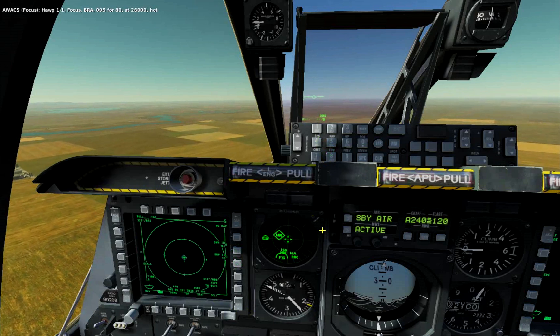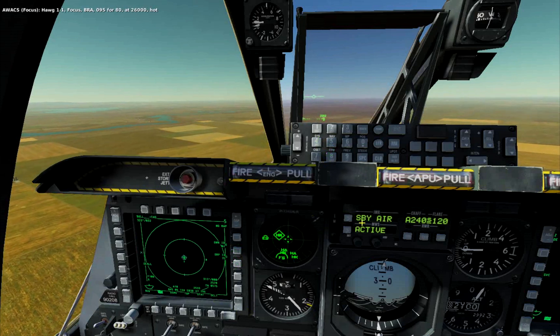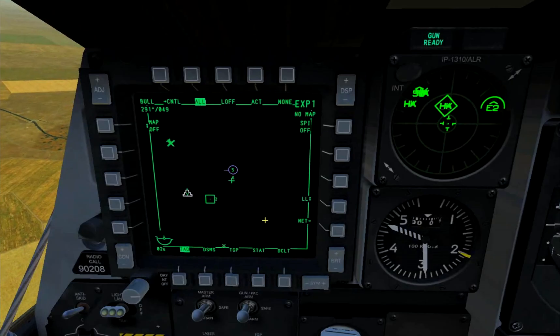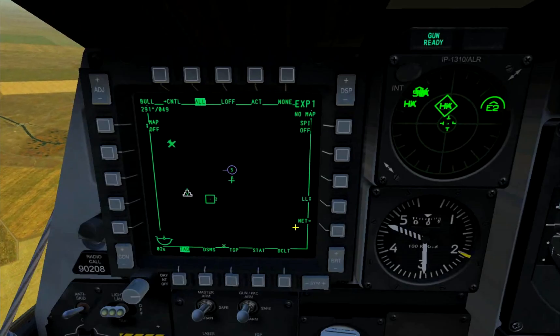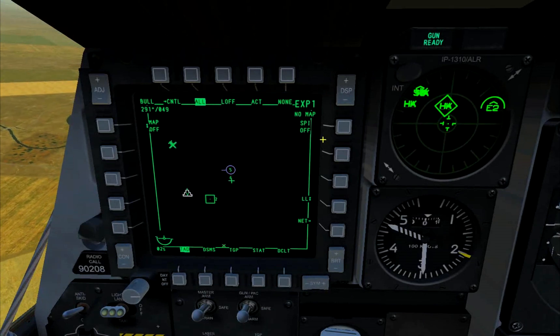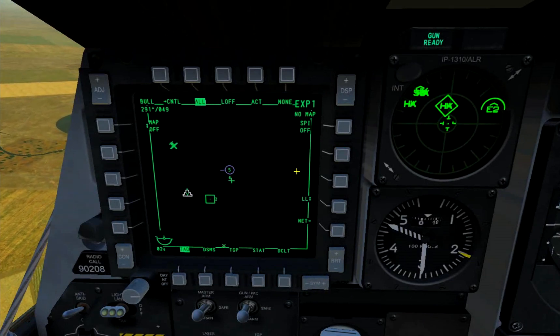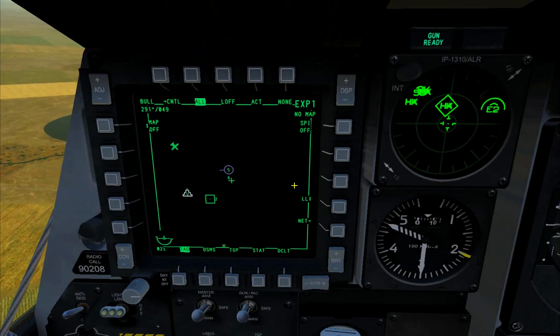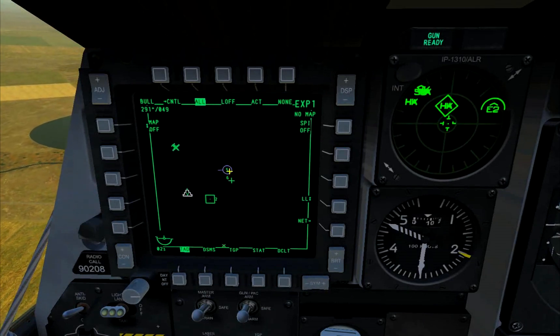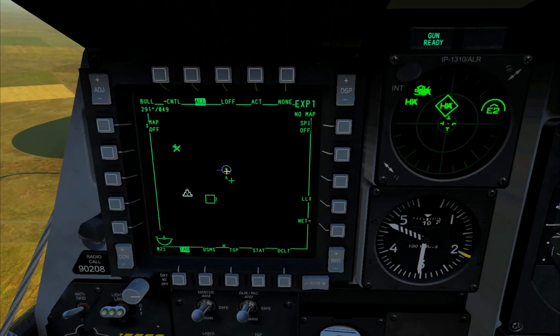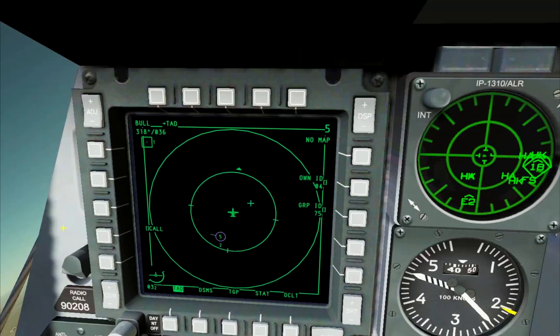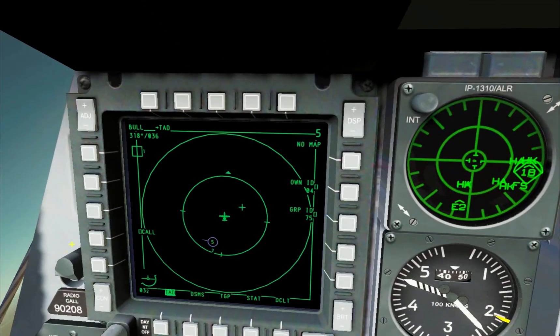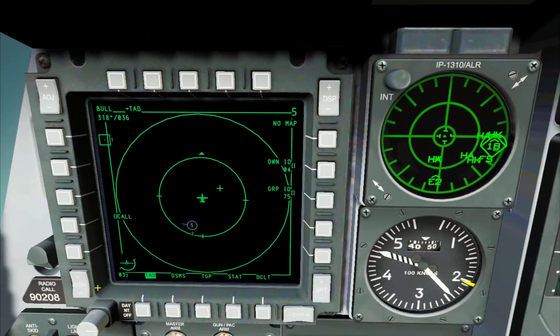In this case, I will be number 4 of group 75. Now we can see members of our group represented as a purple circle on the TAD.